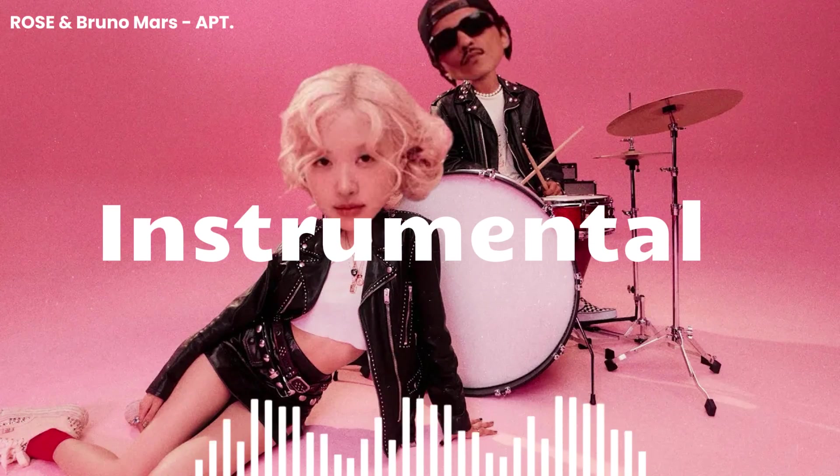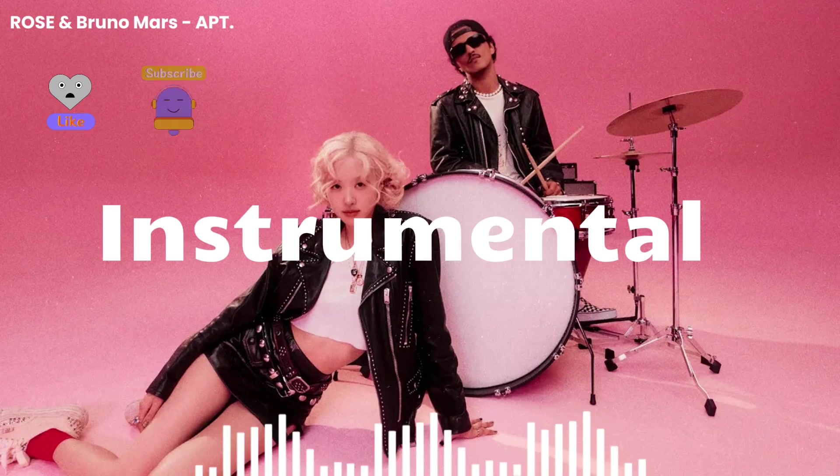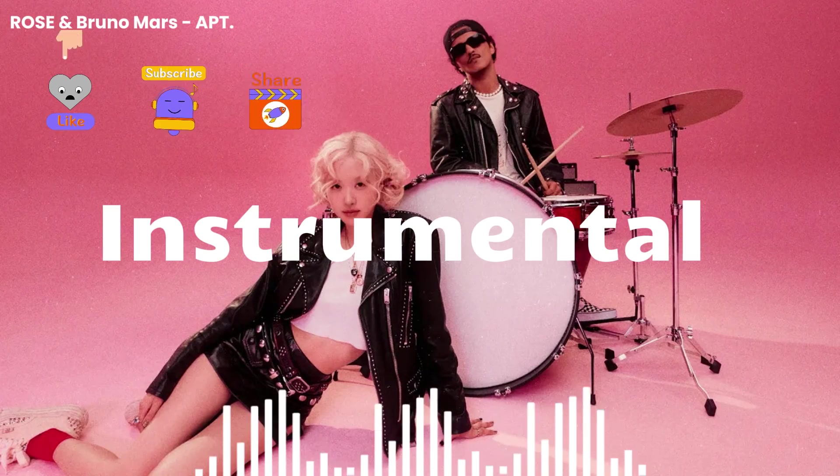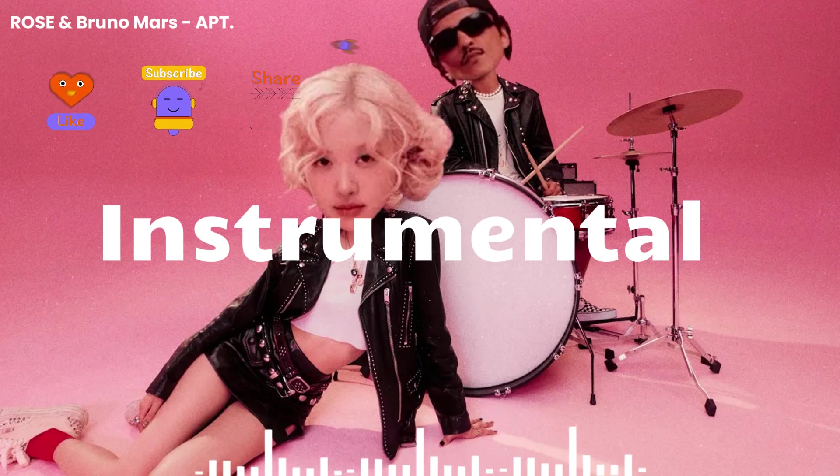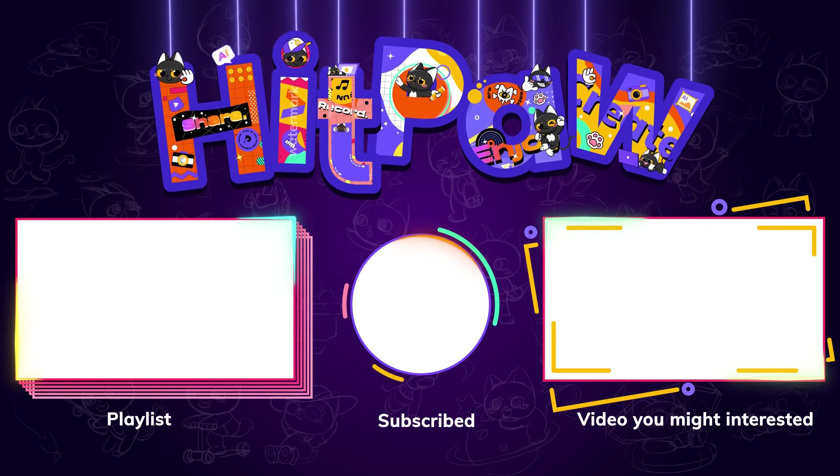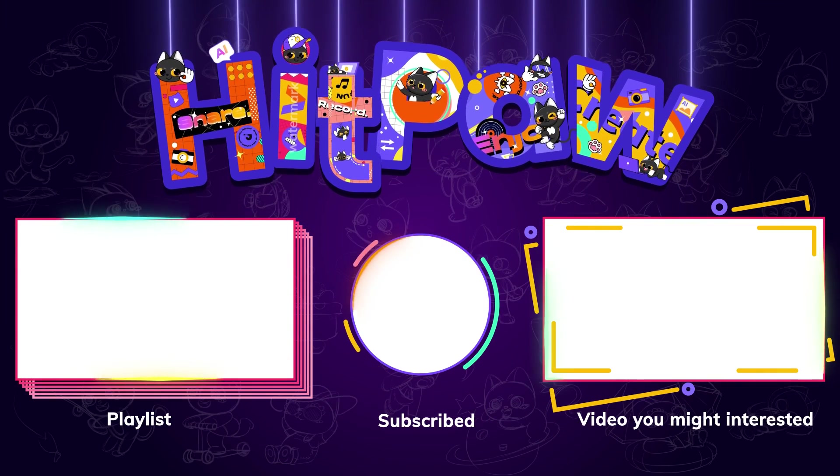And that's all for today's video. If this helped you out, please give us a like and subscribe to our channel. See you in the next one.